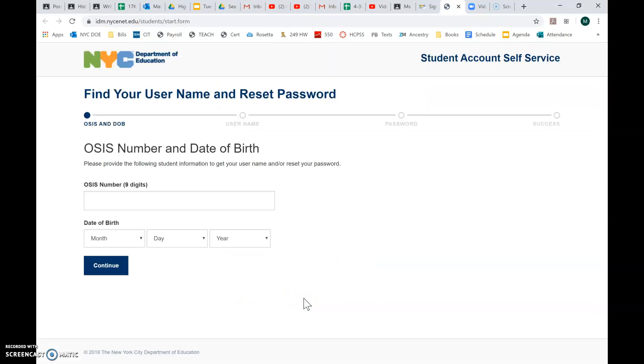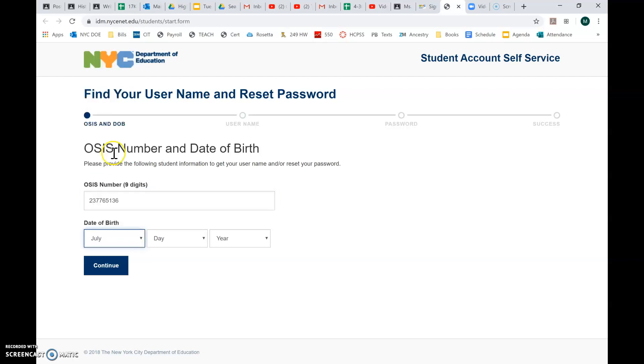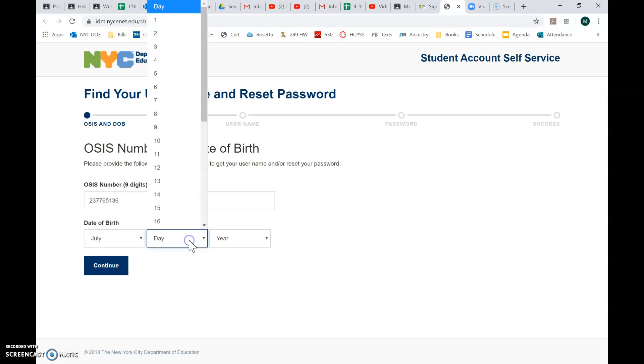So you'll need your child's OSIS or ID number and then their date of birth. If you forgot the OSIS number, just reach out to your classroom teacher. They should have that information for you. So I'm going to put in a sample student's OSIS number and birthday.